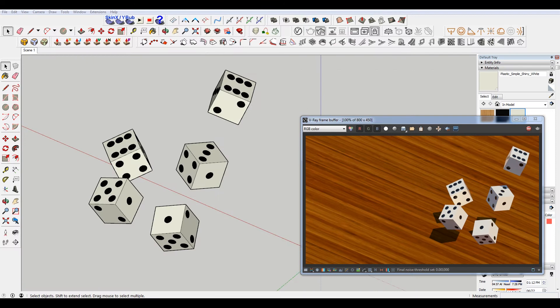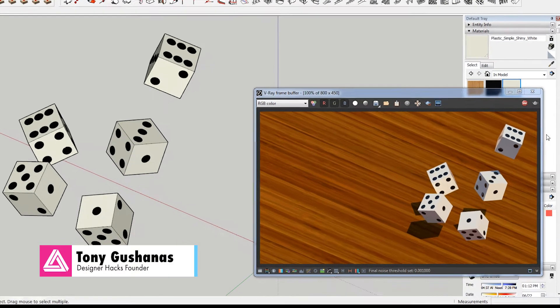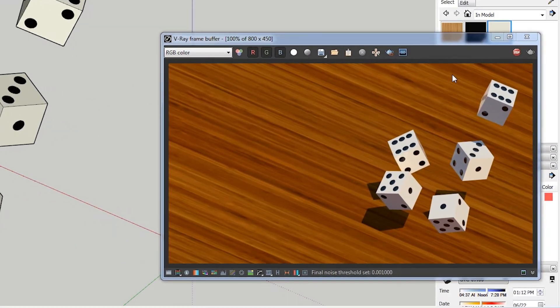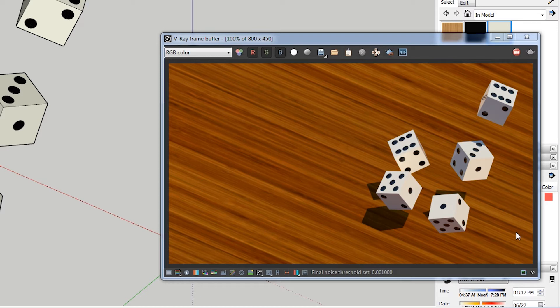I modeled some dice in SketchUp and I'm doing this little vignette showing them rolling on the desktop. The zebra wood looks pretty cool, but the dice just aren't really there. They look too computer-generated and a part of that is because they're too perfect. There are these perfect little squares, and when you buy some dice they have these little rounded edges.